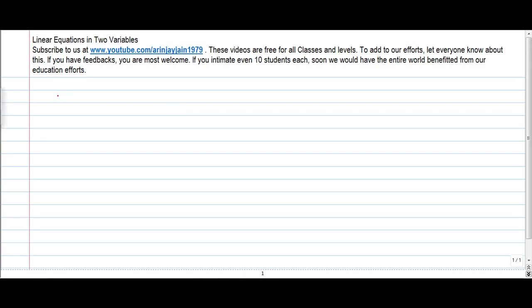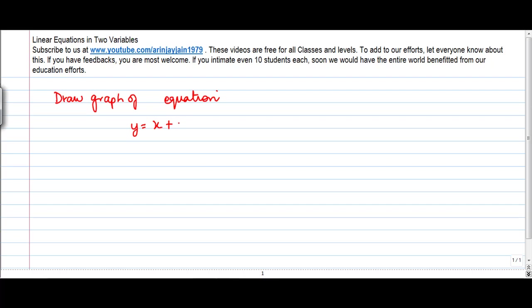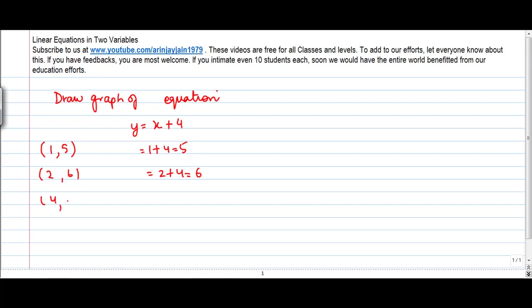Let's take another problem on drawing a graph. Draw graph of equation y is equal to x plus 4. If x is 1, then y is equal to 1 plus 4 is equal to 5. If x is equal to 2, then y is equal to 2 plus 4 is equal to 6. If x is 4, then y is equal to 4 plus 4 is equal to 8.